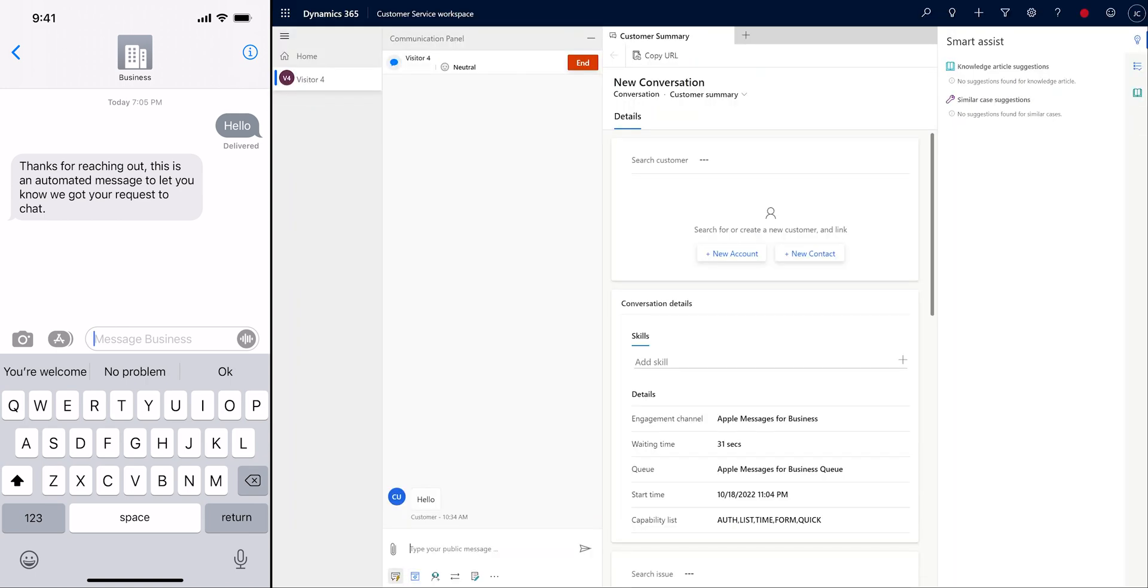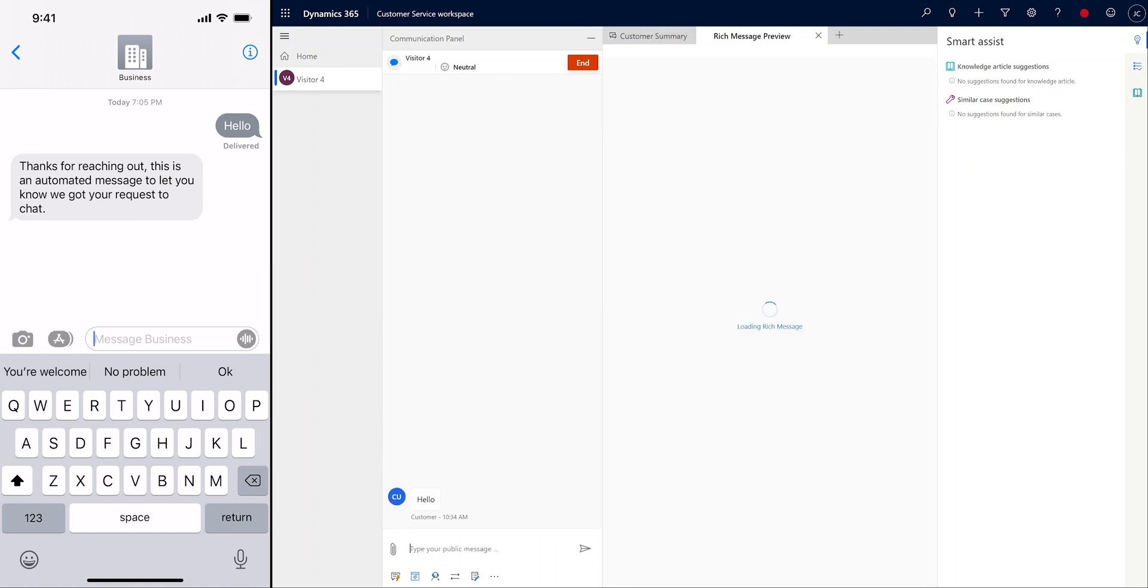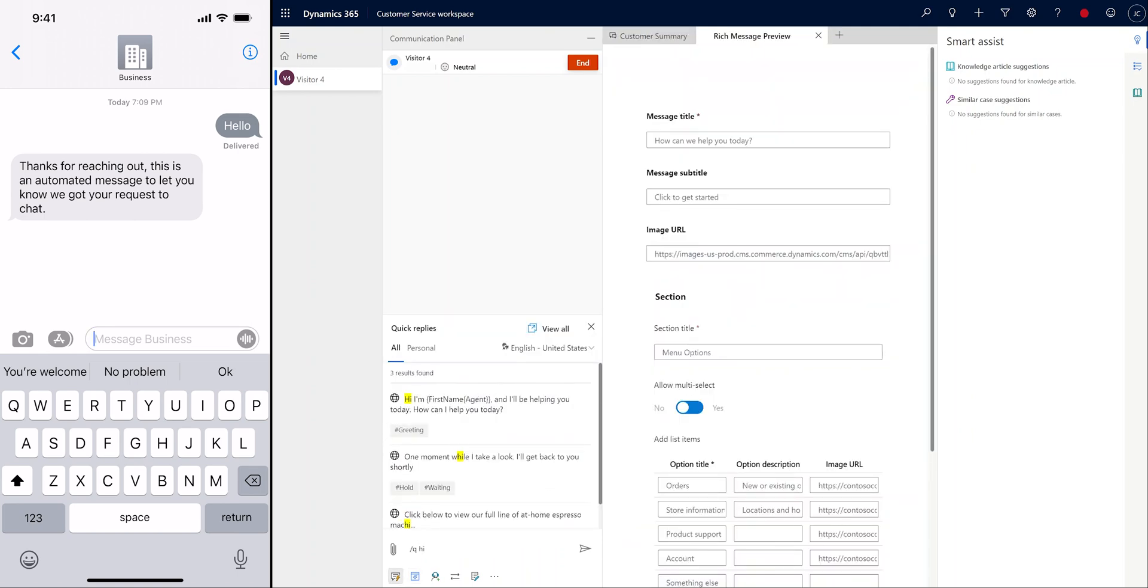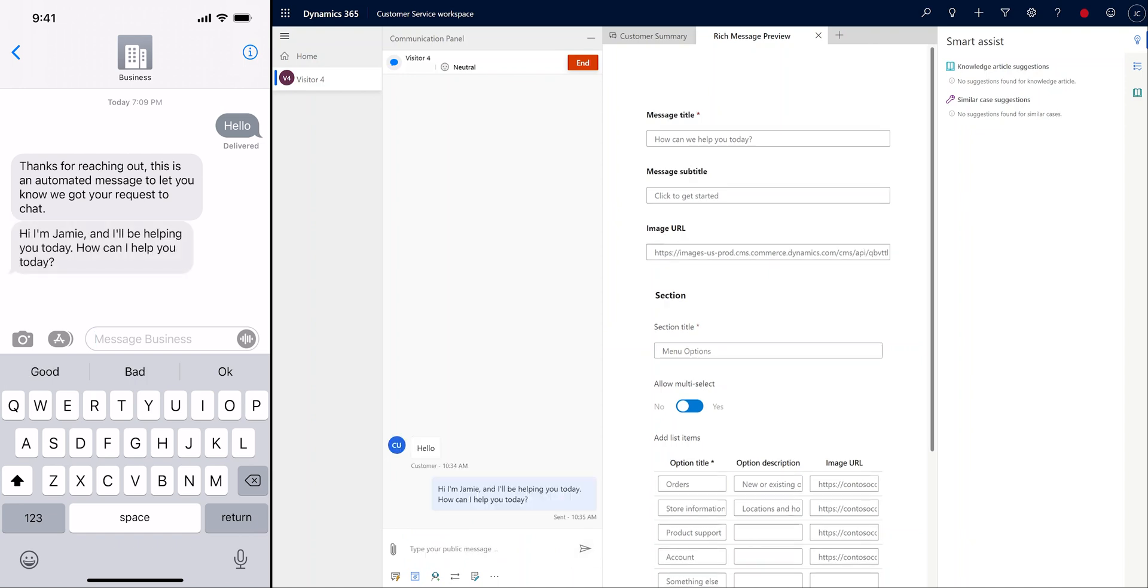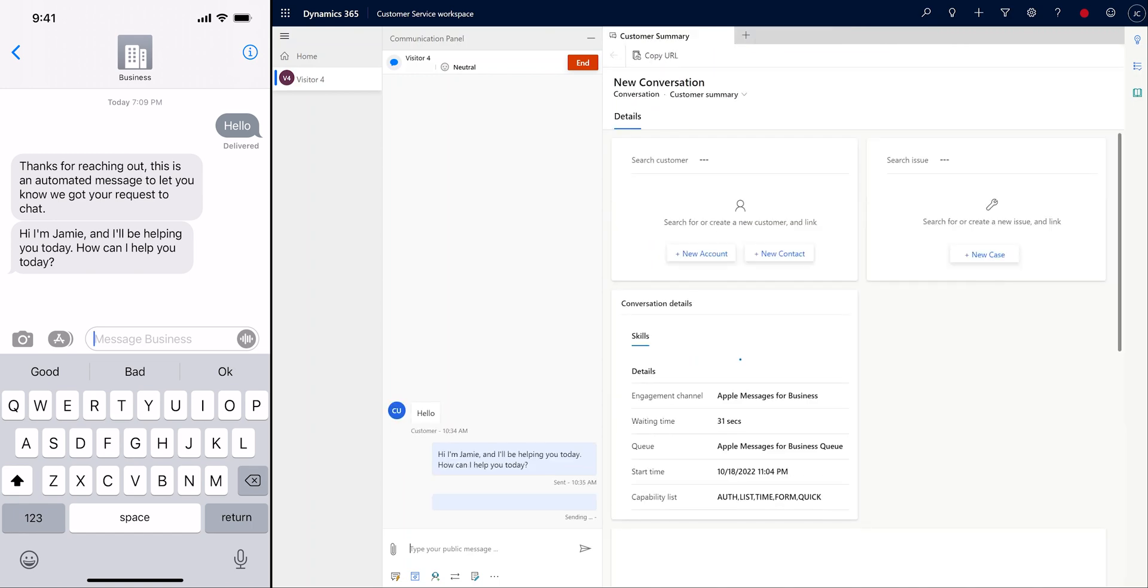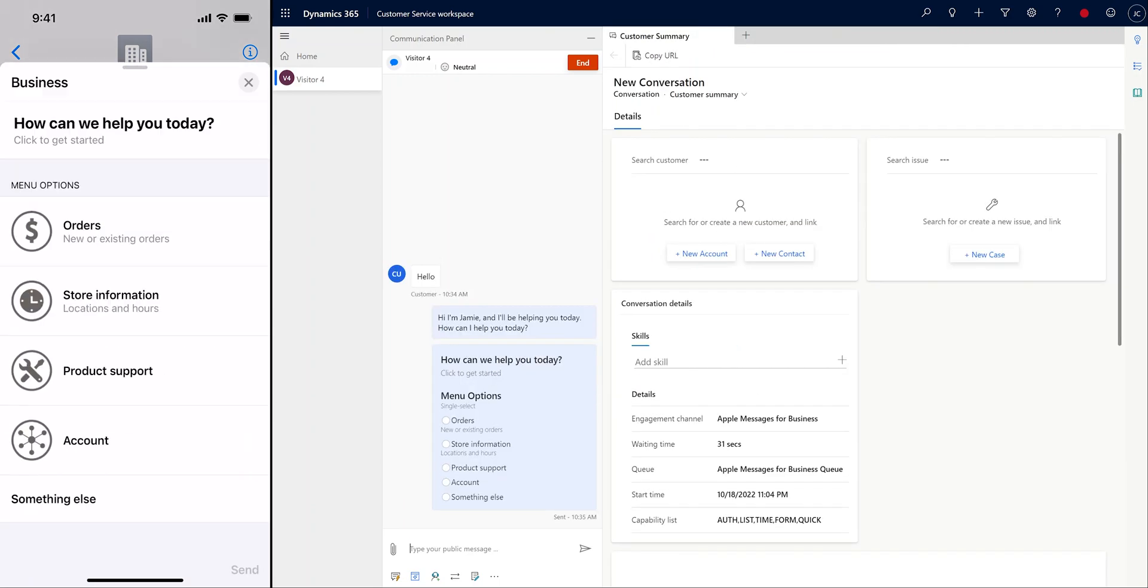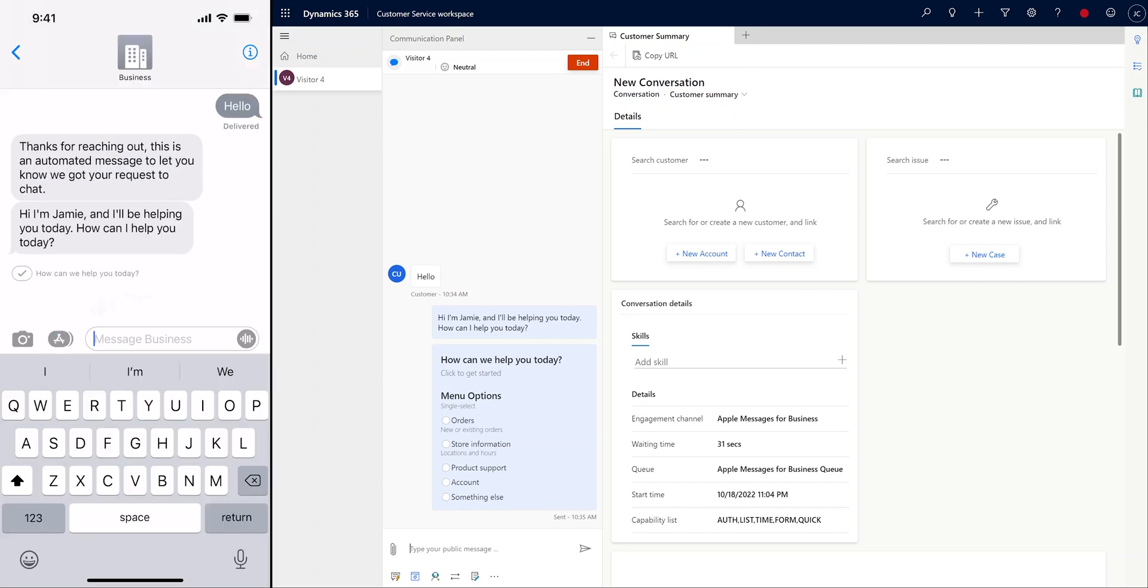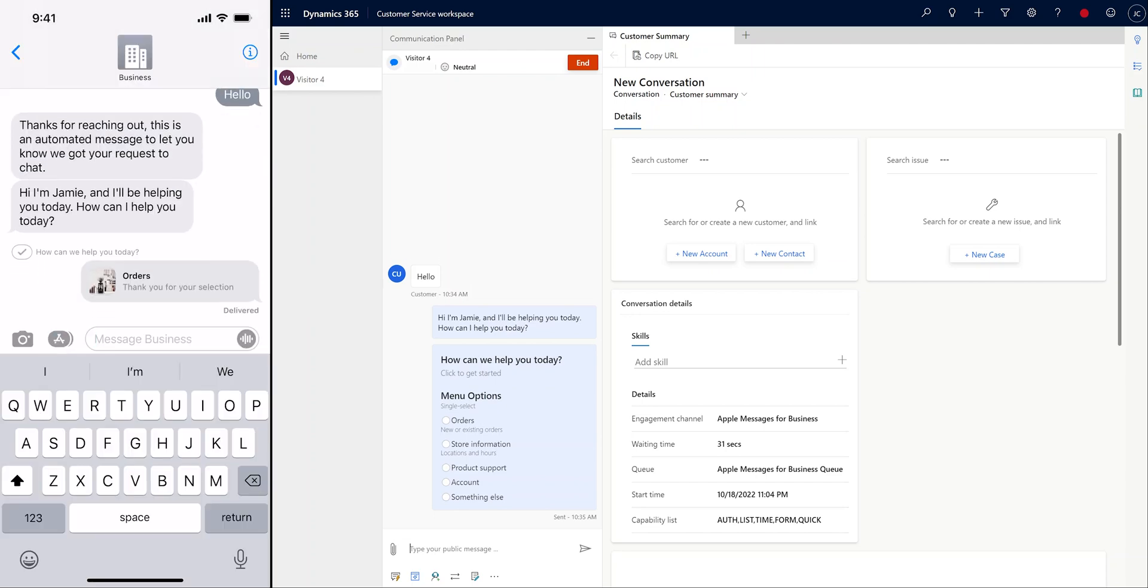Our agent accepts the conversation and then sends a list picker to help us understand why the customer has come in today. List picker type rich messages support single and multi-select sections, images, and subtitles. List pickers provide a way for organizations to quickly triage customers, collect information, and move conversations forward.